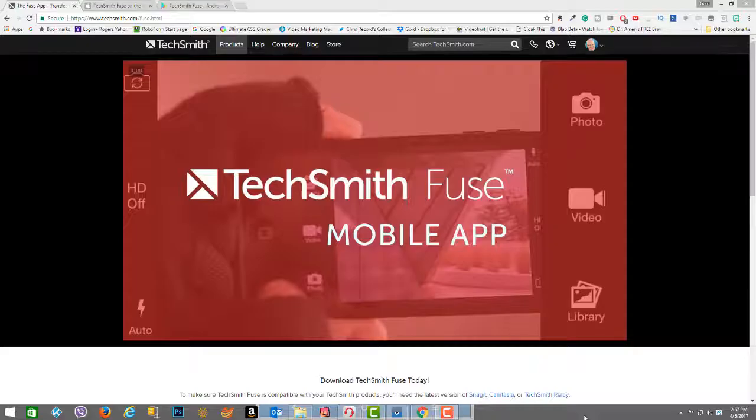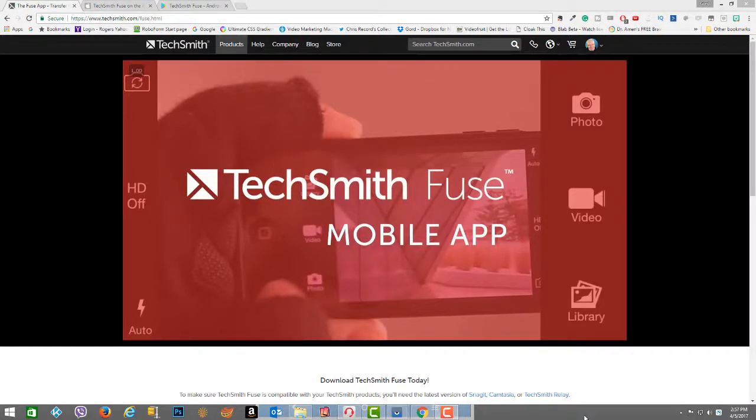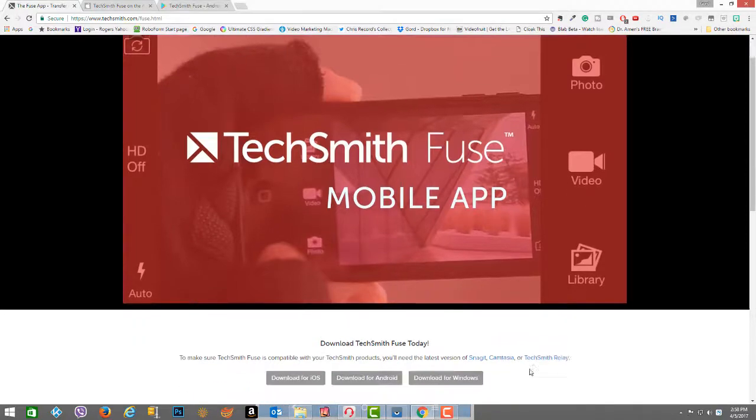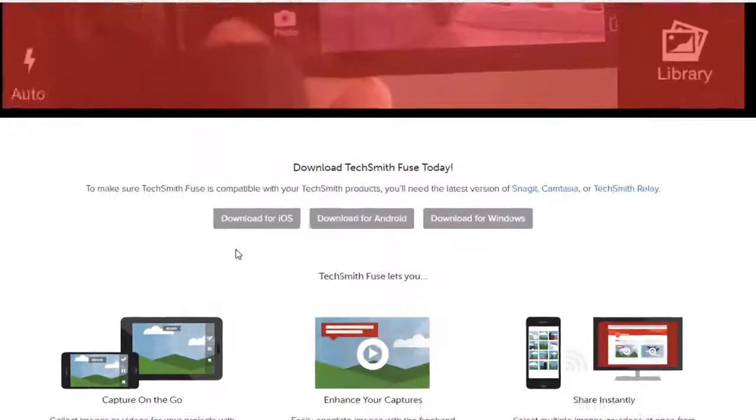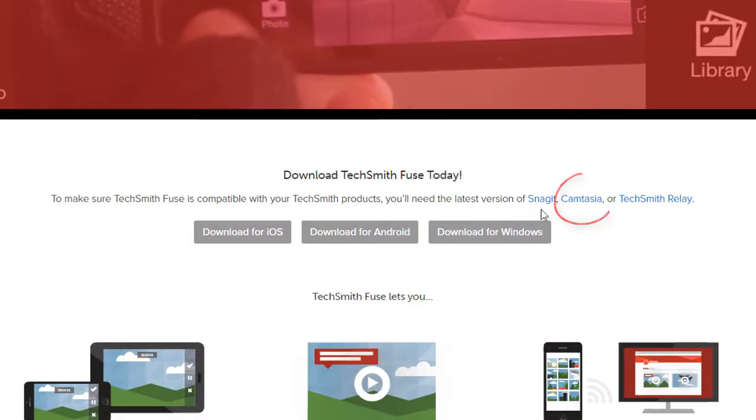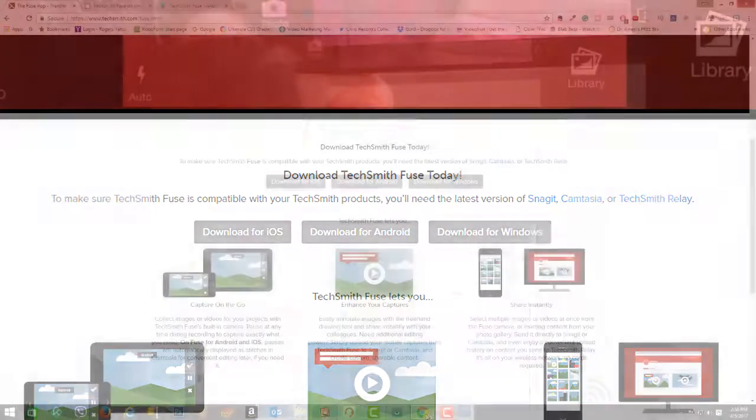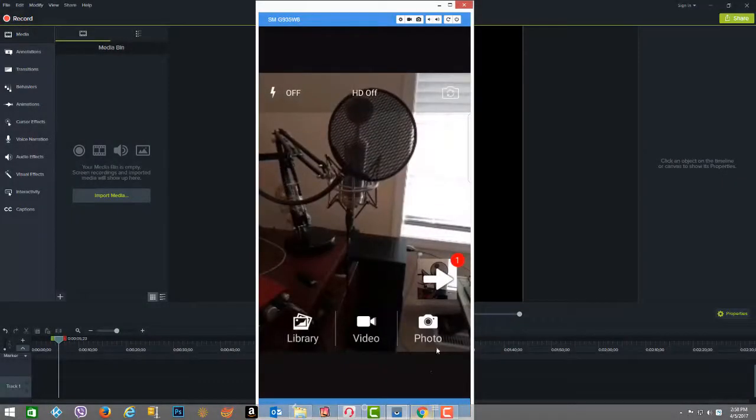Let's dive in. TechSmith has the mobile app called Fuse that enables you to move your photos and videos from your mobile device to your favorite TechSmith desktop products: Camtasia, Snagit, or Relay. Today we are demonstrating this for the Camtasia editor.